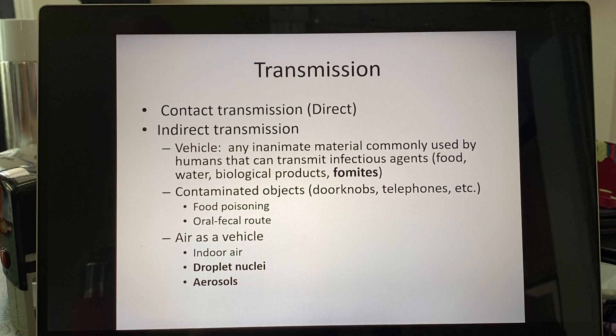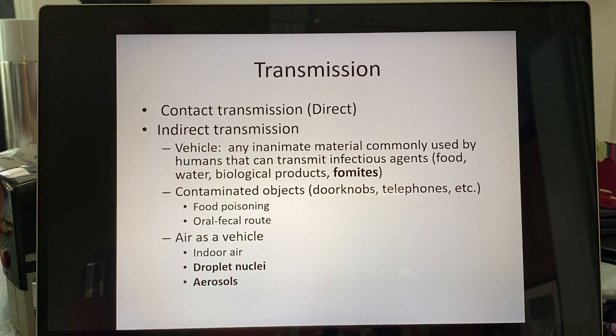The fecal-oral route sounds terrible, but it's simply someone who didn't follow proper hand-washing after going to the bathroom, then touched something and contaminated it, and then it gets passed on to someone else. It's indirect because it gets deposited into something and then makes it into the person.